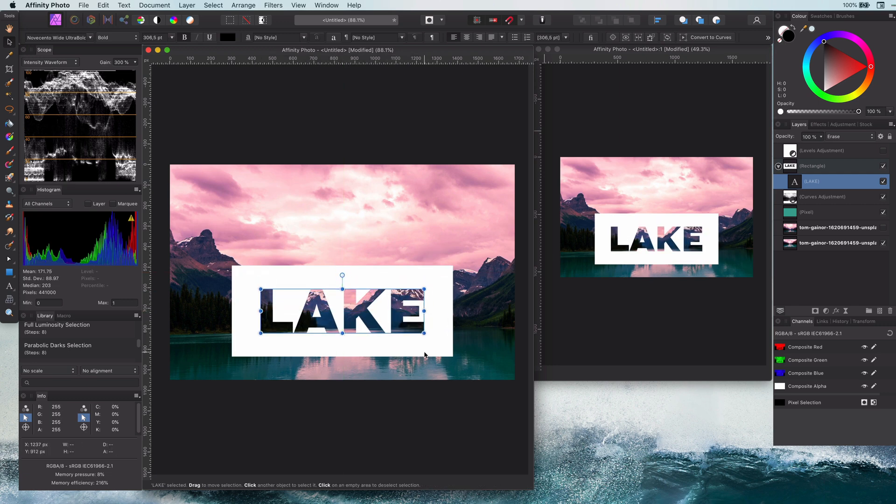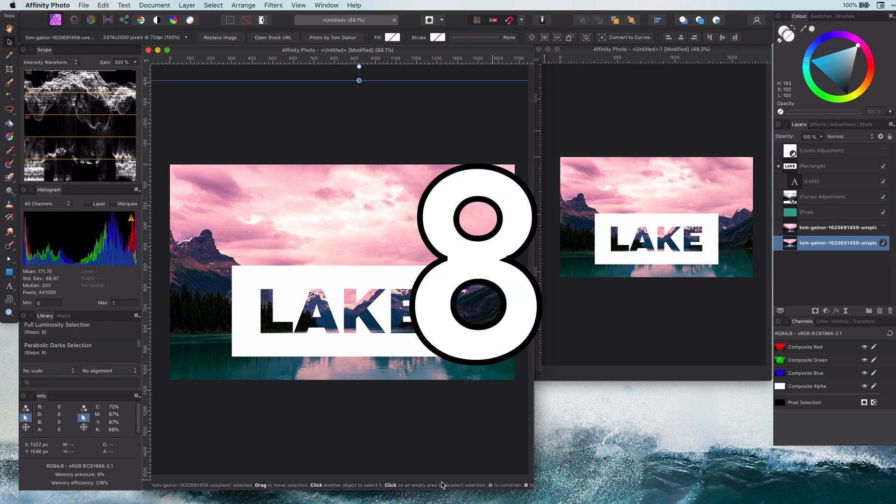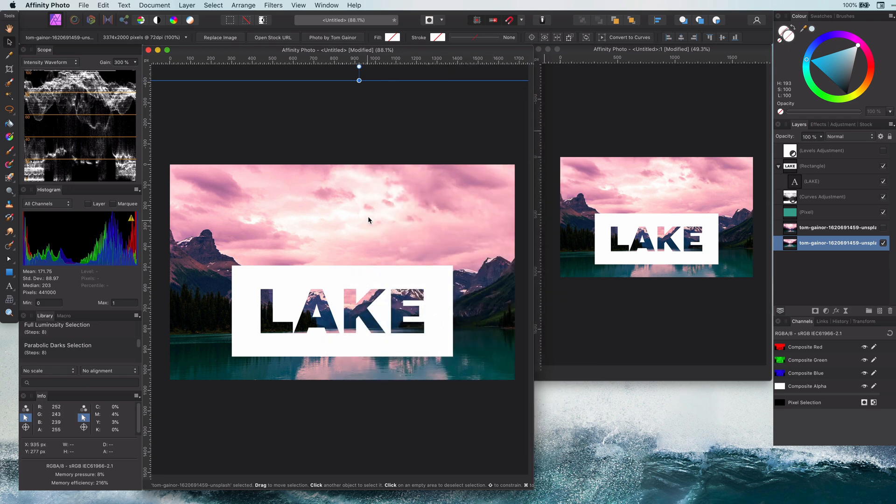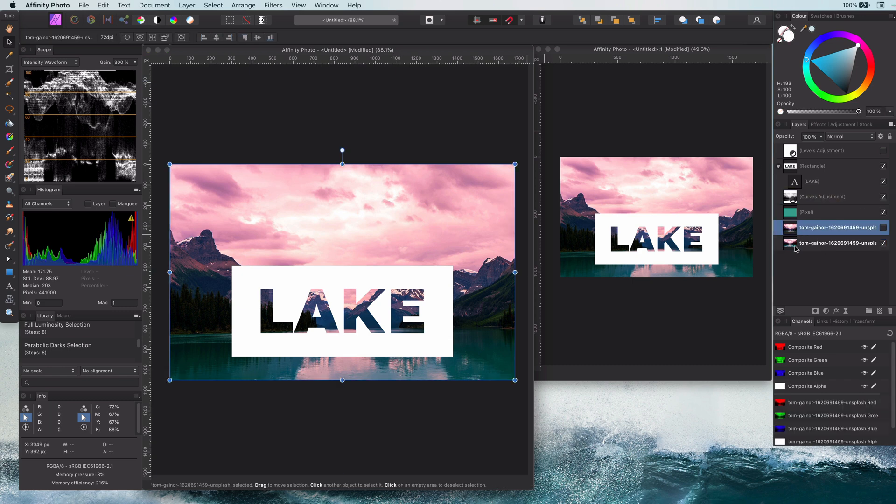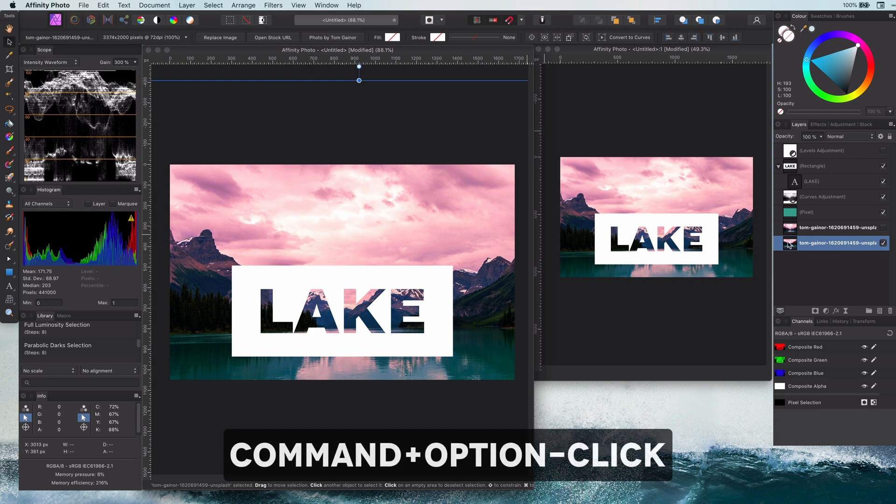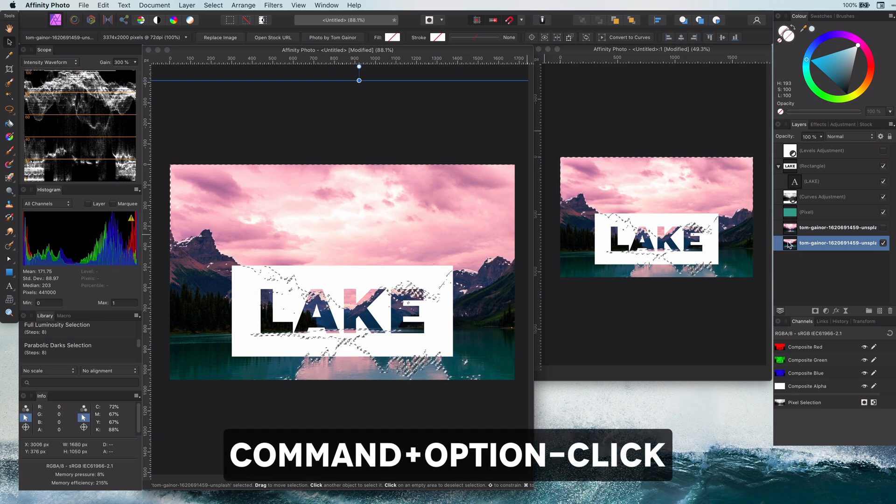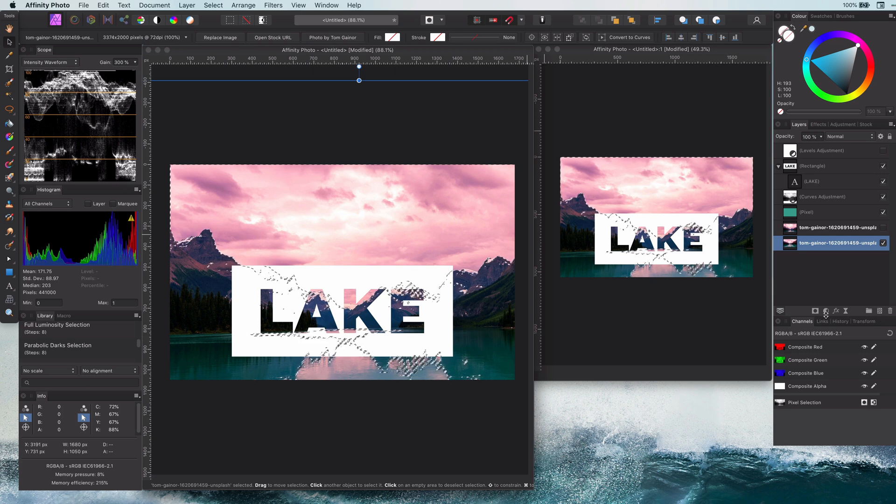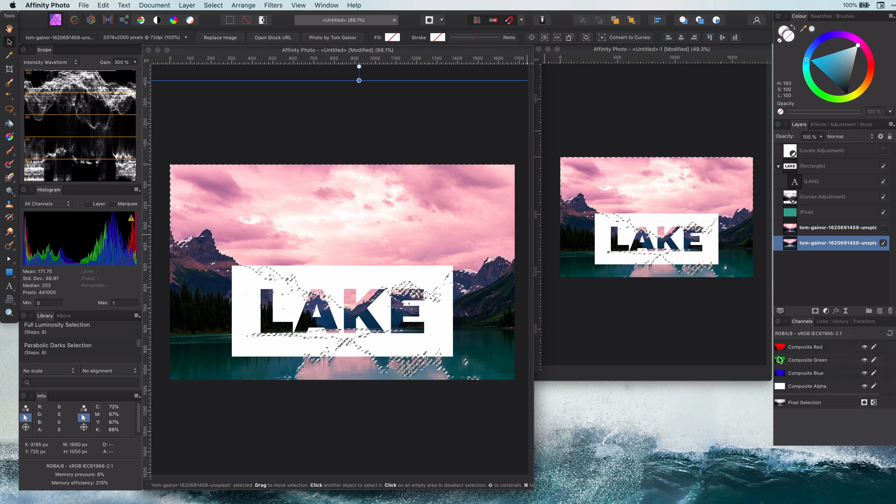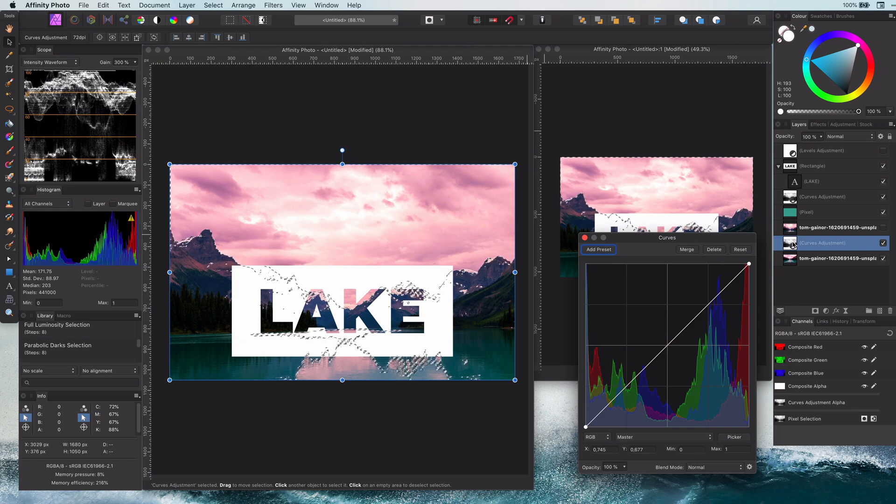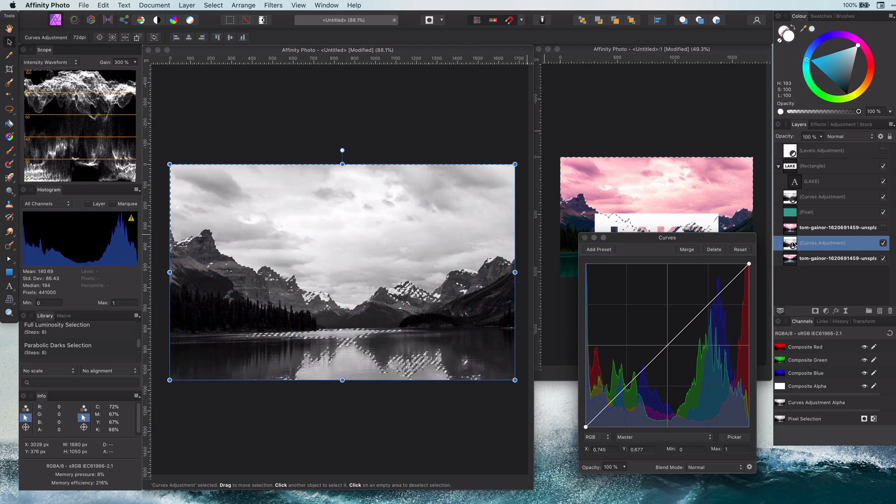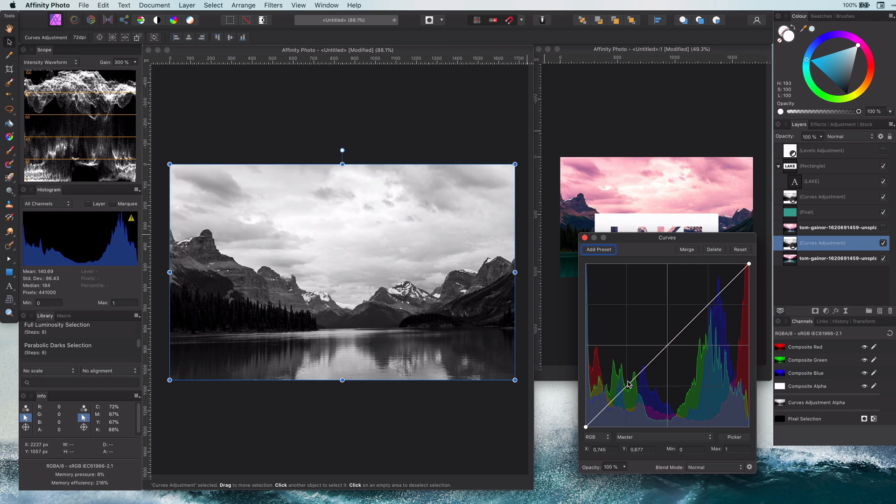Let's quickly continue with our next tip. Tip number eight: using luminosity masks. You can easily create a luminosity selection by pressing Alt or Option and Command click on a layer. This will generate a selection of the highlights. If we add a curves layer, the selection will be used as a mask. If I now Alt or Option click on the curves layer, I can see the mask. Let me disable the selection by pressing Command D.